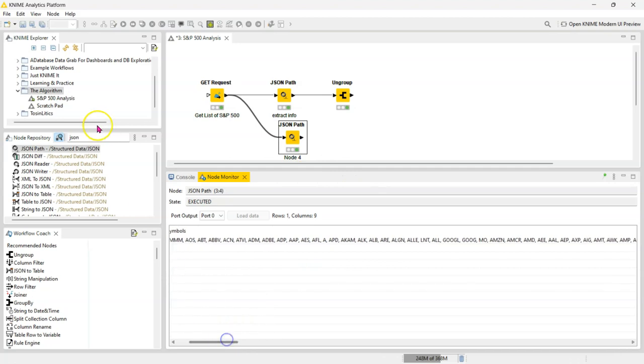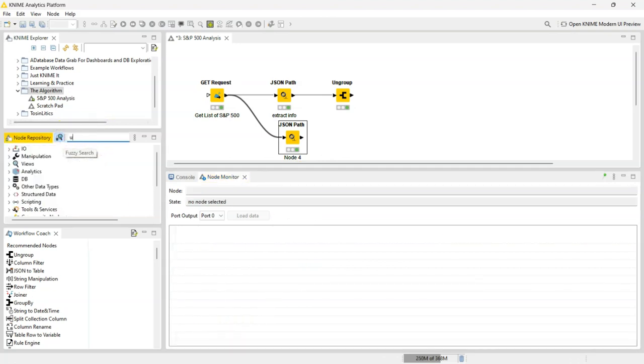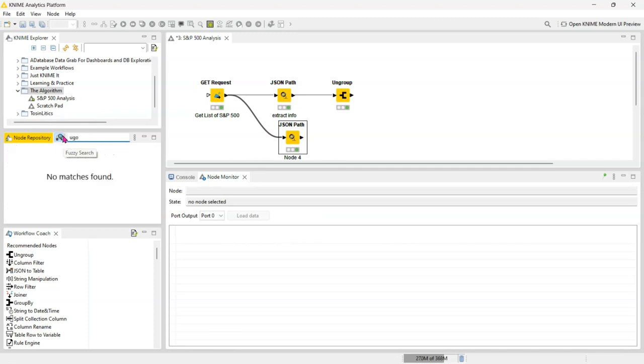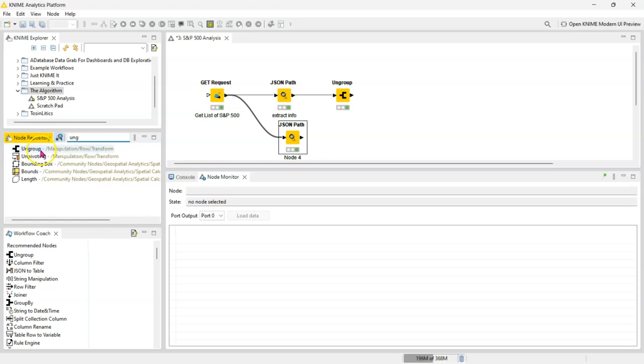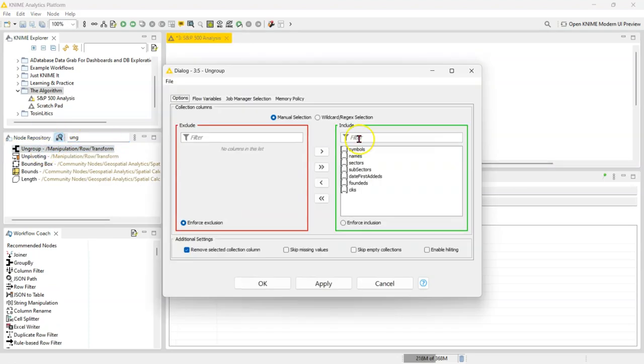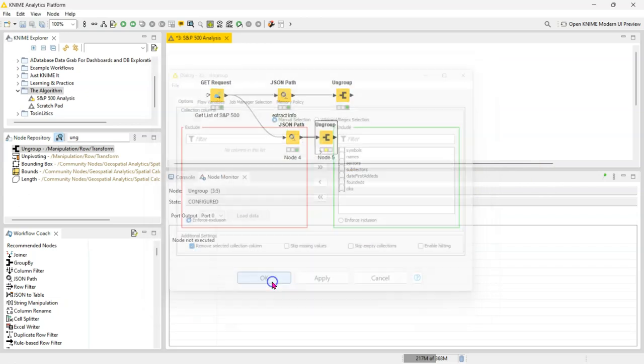You want that to be separated out because you want a row for each record for a company. So you now search for the ungroup node, and what this does is it automatically takes everything that has been nested—it automatically detects them. So oftentimes I don't even go in here, I just run it and it splits everything out into its individual rows.